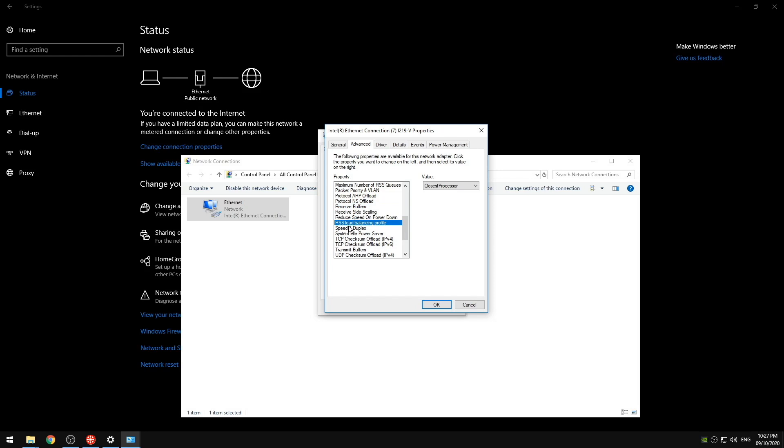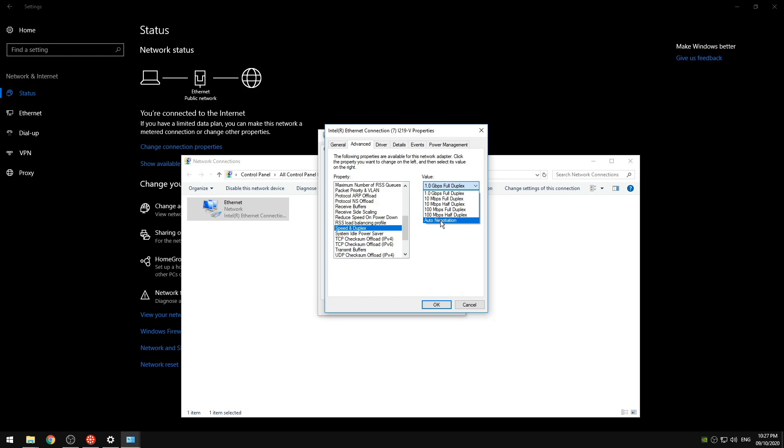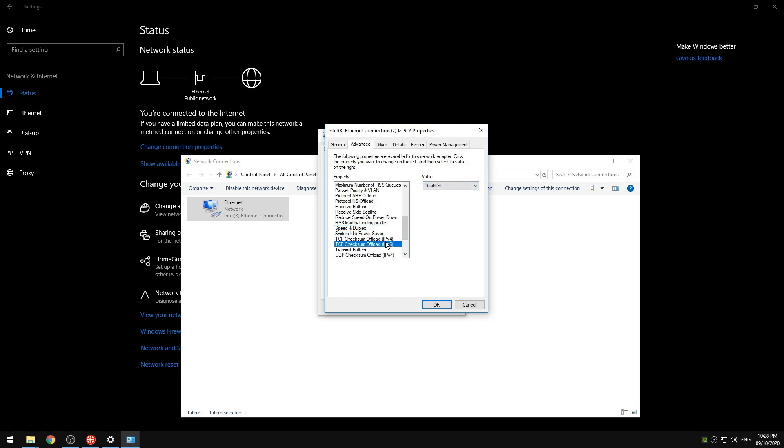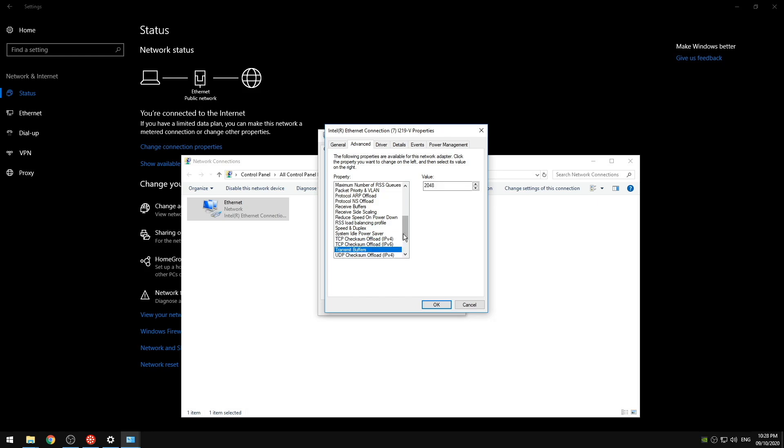So then we're going to turn off reduce speed on power down. The RSS load balancing profile I usually just set to closest processor but I also don't use the RSS anymore. Just keep this on auto negotiation if you don't know what your speed actually is but because I know I have one gigabyte I set it to the one gigabyte. Power saver disabled. We're going to disable our checksum offloads. The buffers on 2048 disable the checksum offloads. Disable the ultra low power mode and disable all of our wakes.